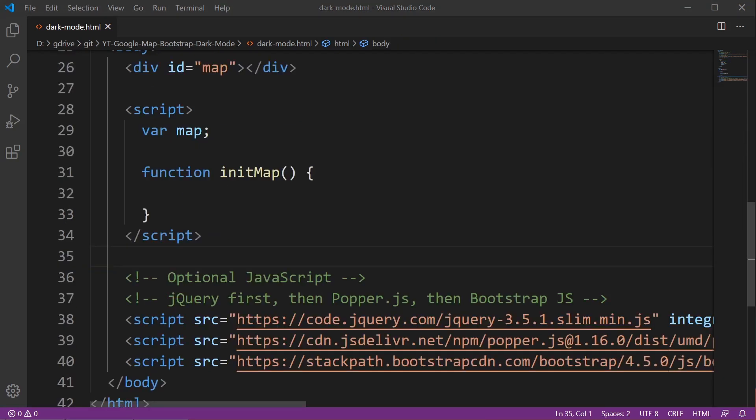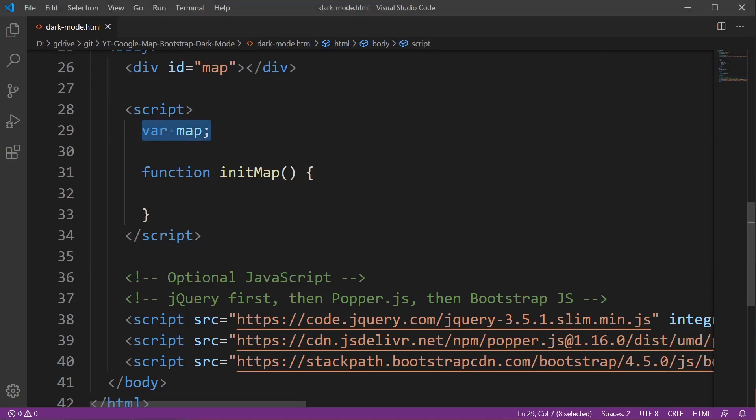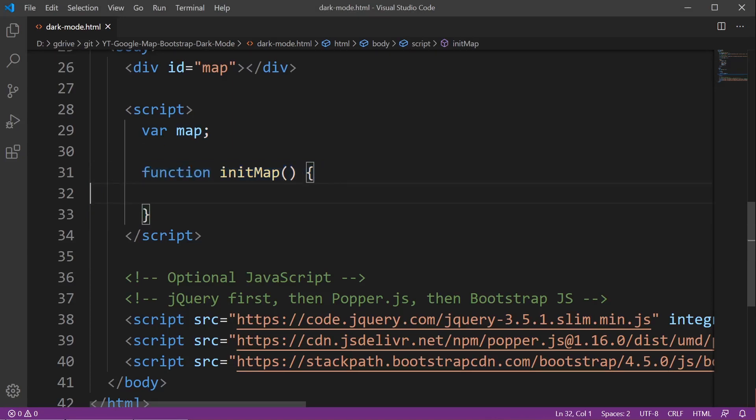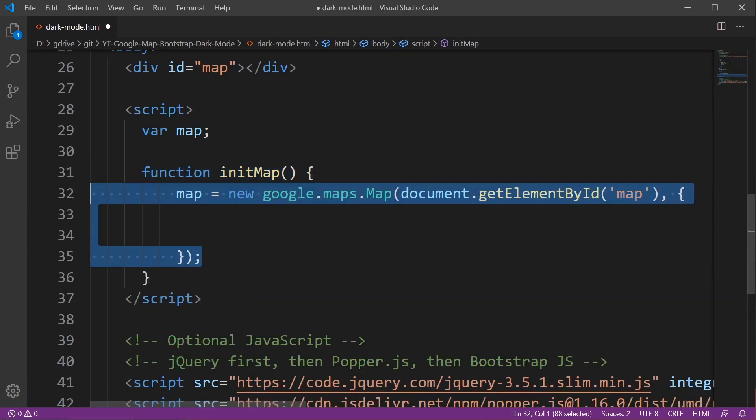These are the basic elements we need to create and display an image onto your page. First, the code taken from Google API, we set up a variable here called map and then we create a function called init map.